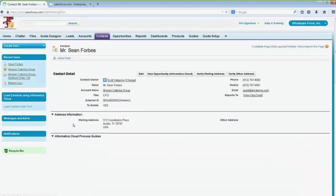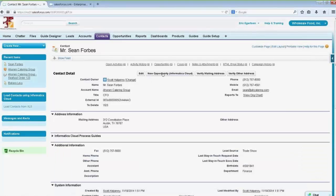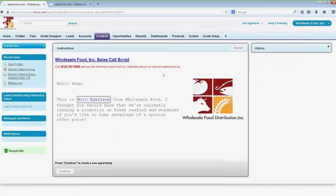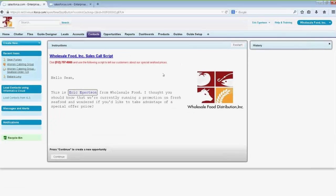He's the CFO. So I go over to the contact, and then I'm going to click this button that lets me create a new opportunity, but it's going to take me through several other steps as part of a process application. The first thing it does is give me a little screen with a script, so I could say: hey, this is Eric from Wholesale Foods, we're having a seafood special.